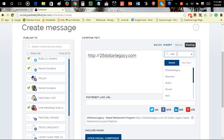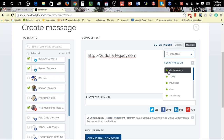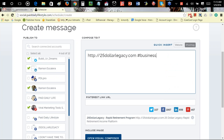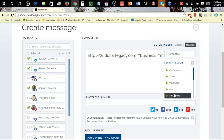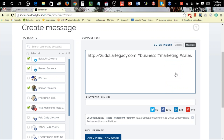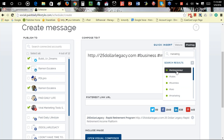Just type a keyword like 'marketing' into the hashtag search and it automatically searches for the best hashtags for that topic. Remember the PDF — it said green hashtags are what people can see right now. If you want people to see your ad right now, use the ones color-coded in green. I'm going to select Business, Marketing, Sales, and Entrepreneur.